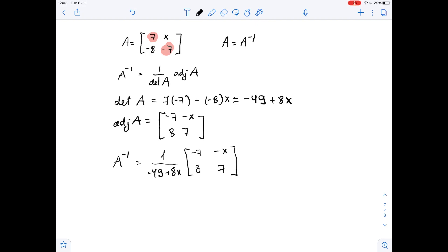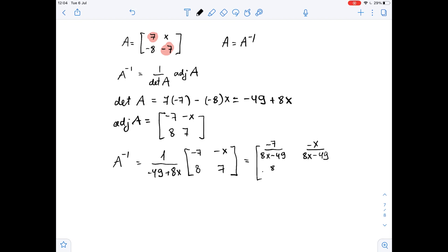Since one over negative 49 plus 8x is a scalar, we can multiply our matrix by that scalar and we get: negative 7 over 8x minus 49, then negative x over 8x minus 49, then 8 over 8x minus 49, and 7 over 8x minus 49. Since A needs to equal A inverse, we can write down that matrix A equals A inverse.